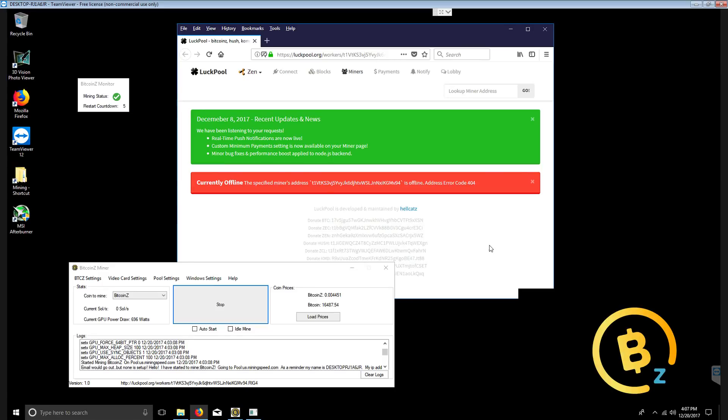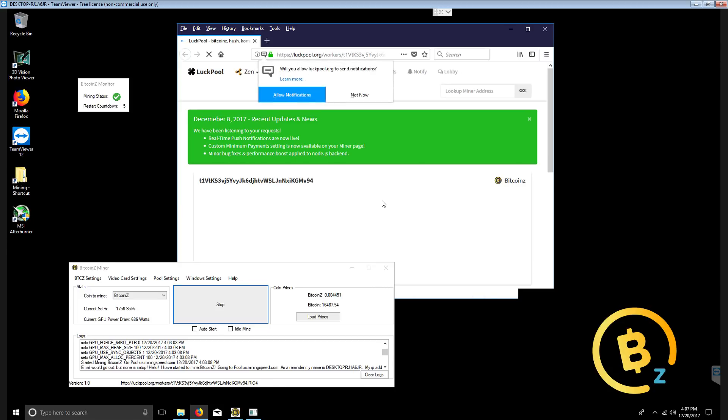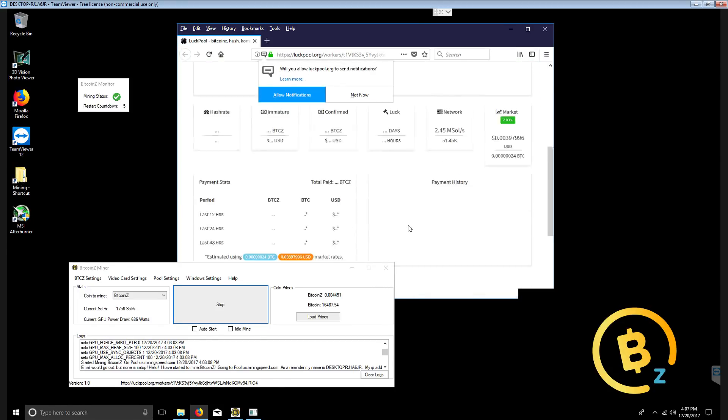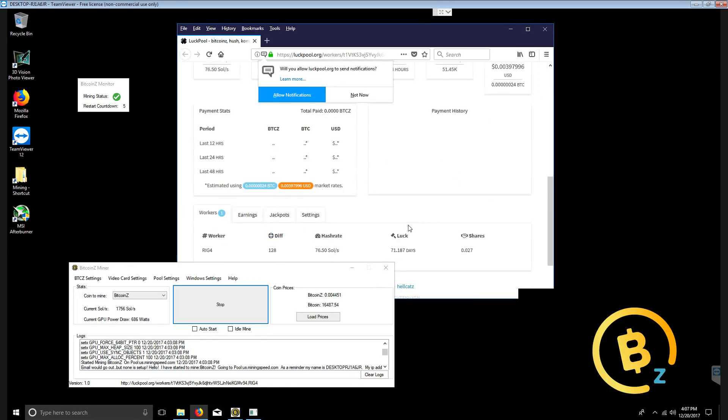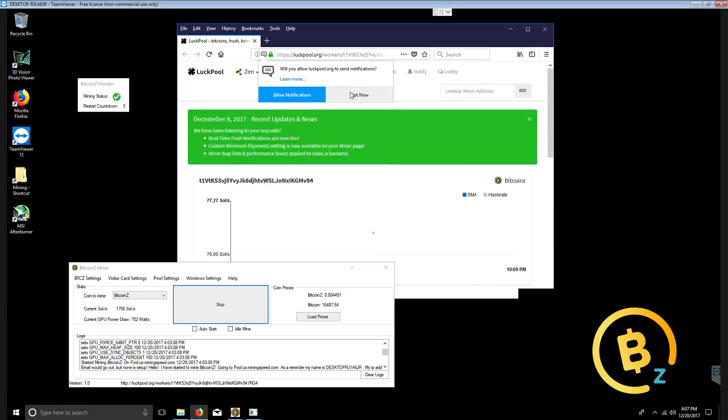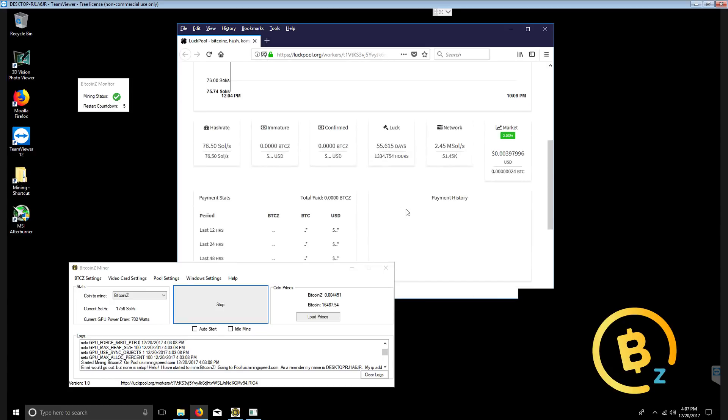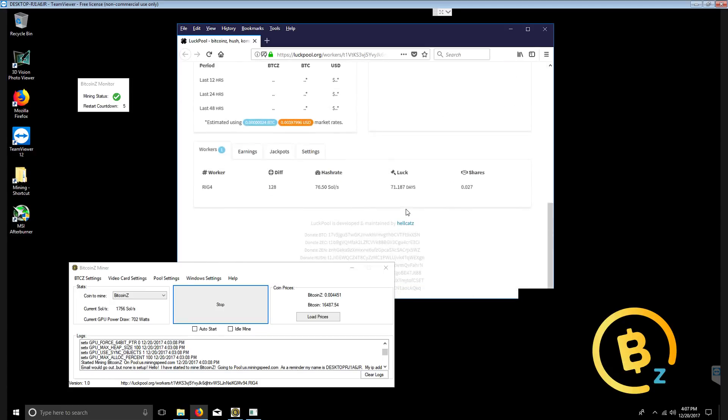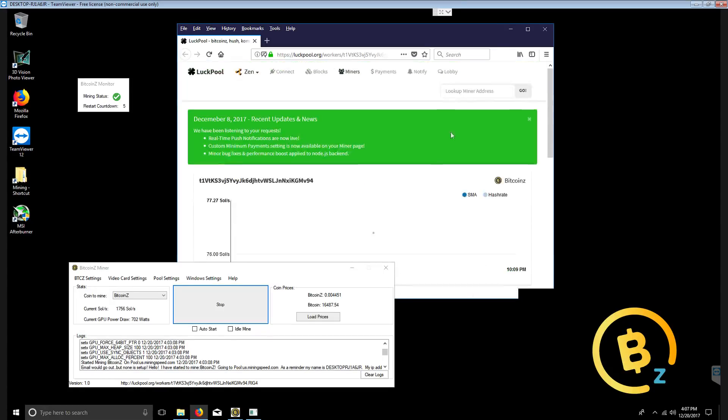Just let it refresh a bit. Let it get registered. And there we go. We are now on luck pool mining with Bitcoin Z GUI miner.